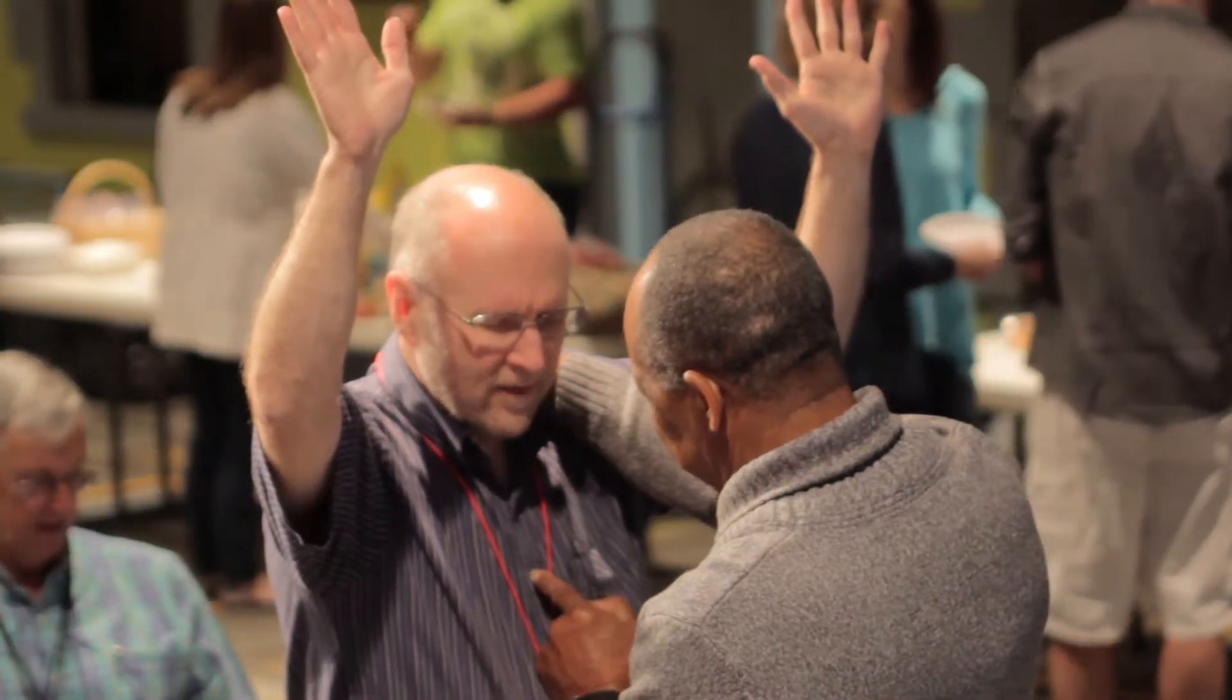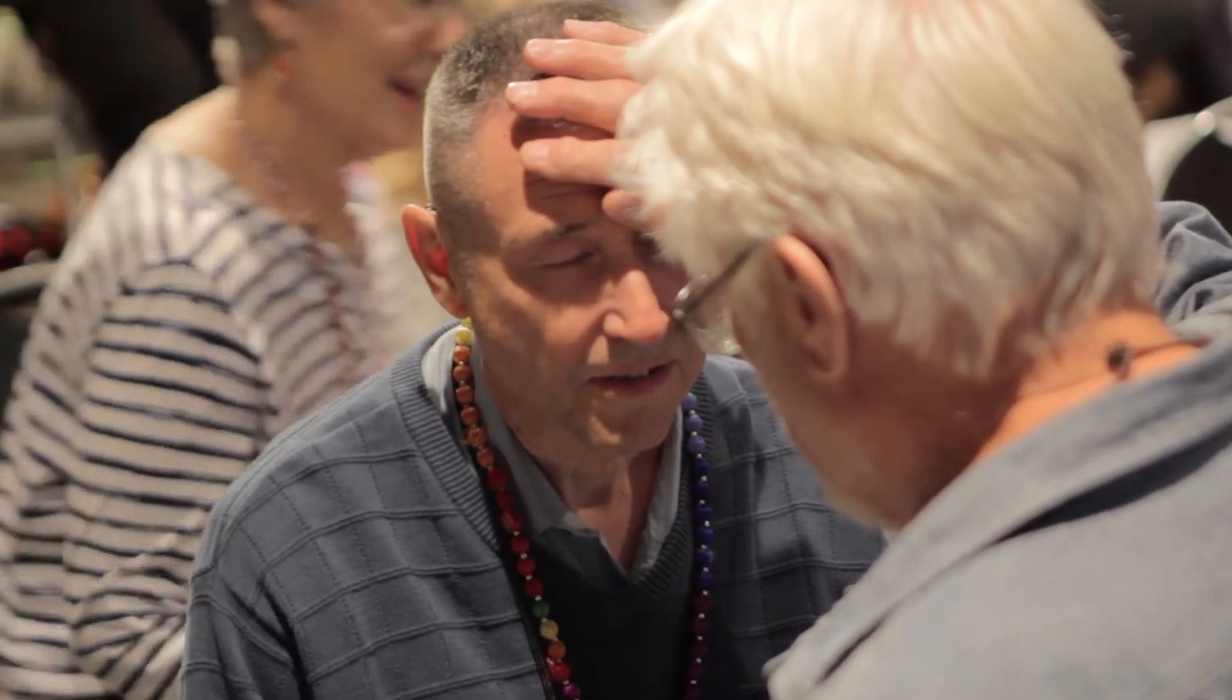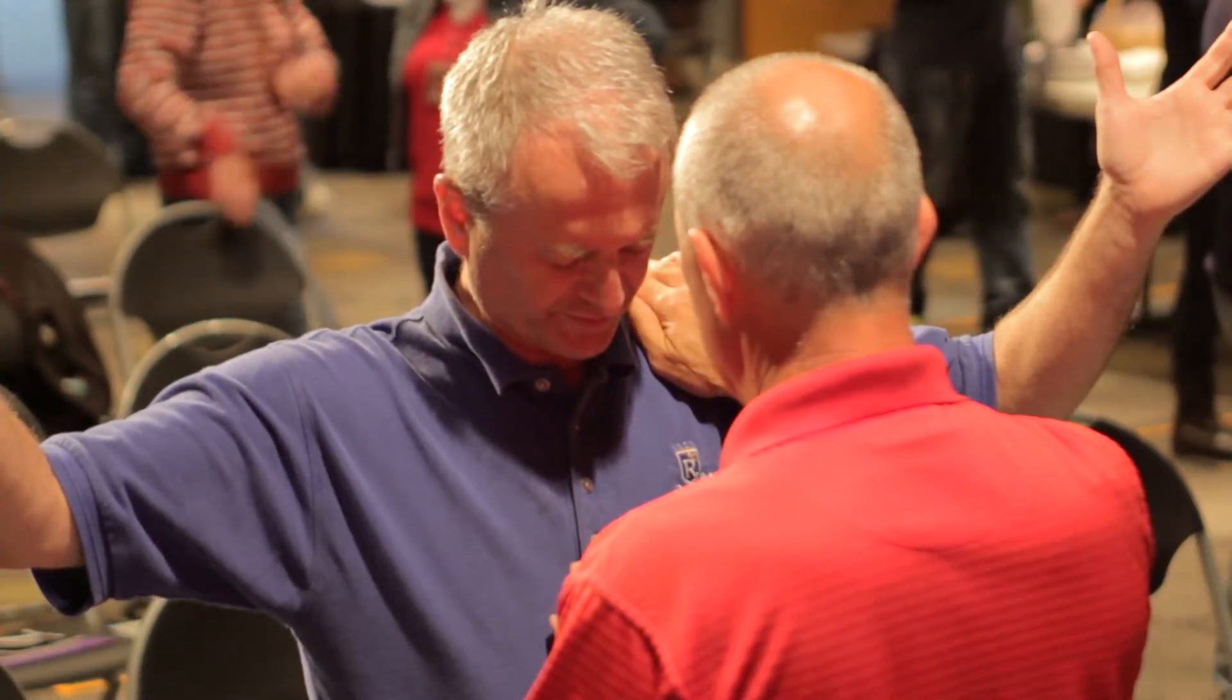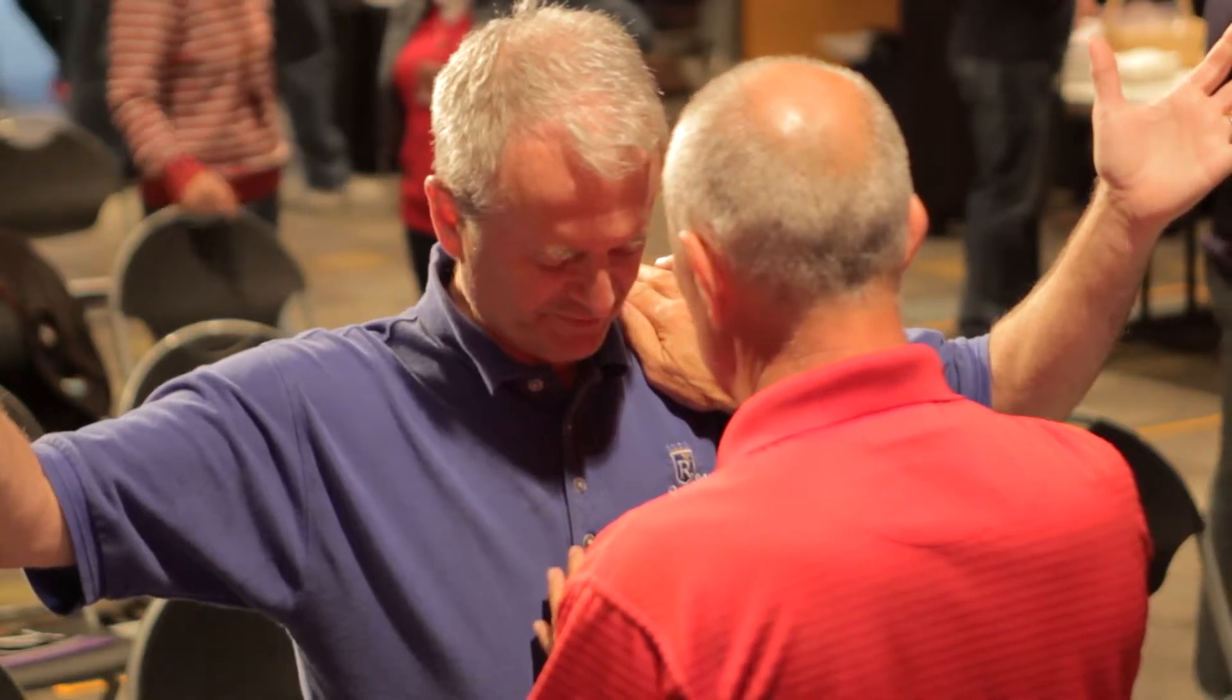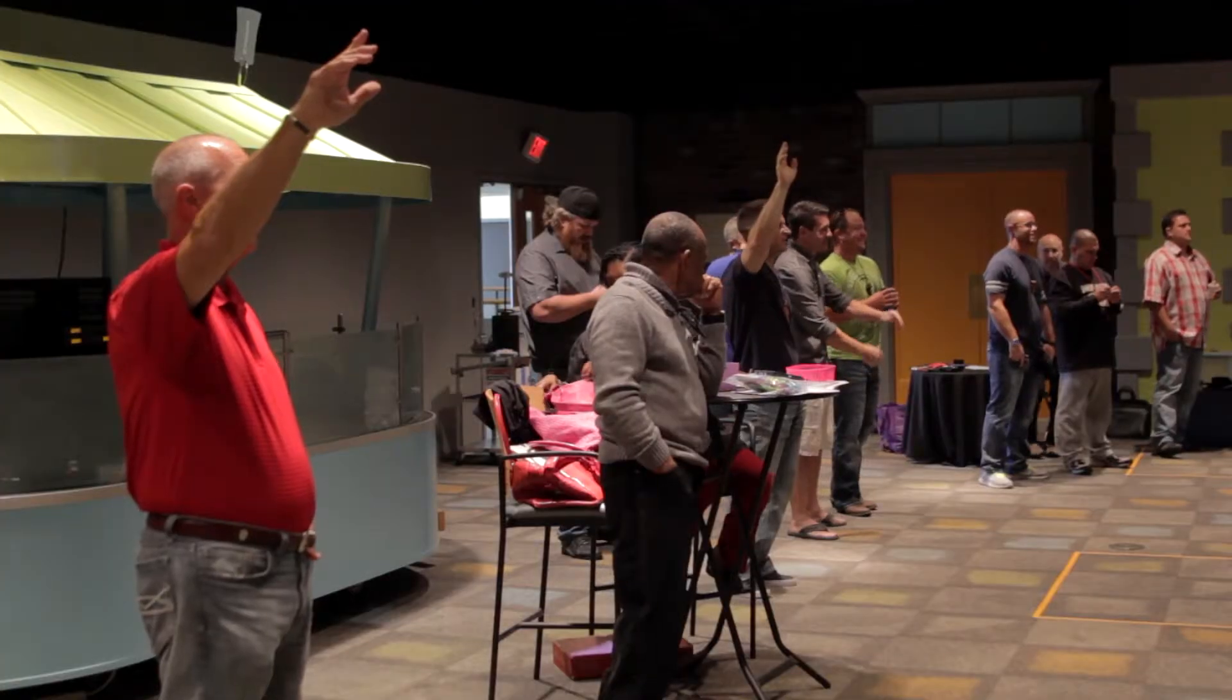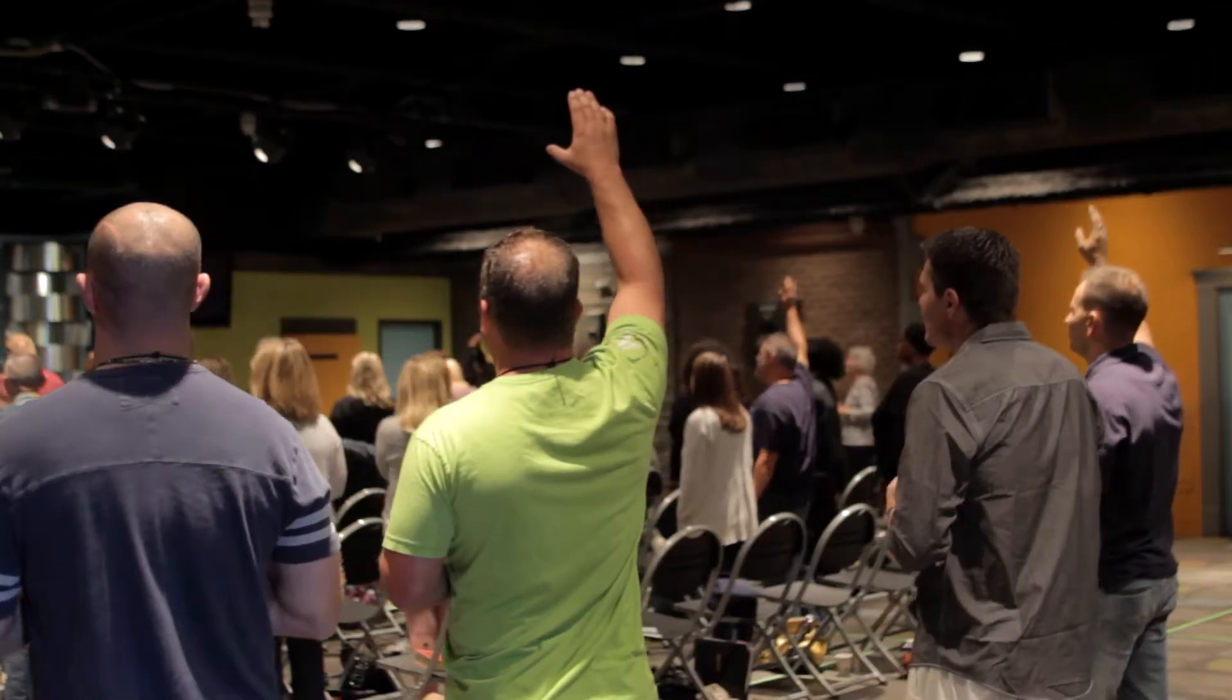The Lord is going to provide protection and help us to overcome. We will have a testimony coming out of this weekend that will transcend throughout the community.